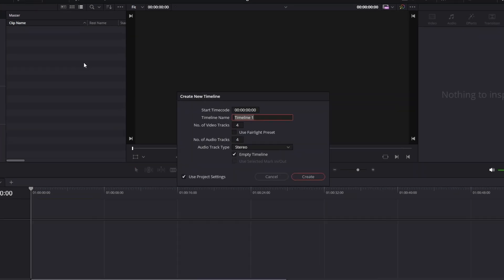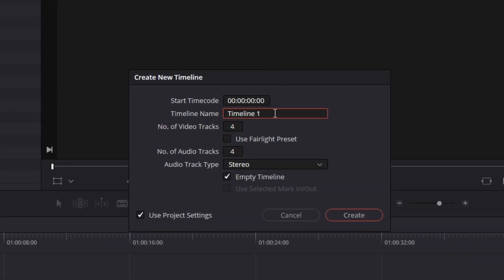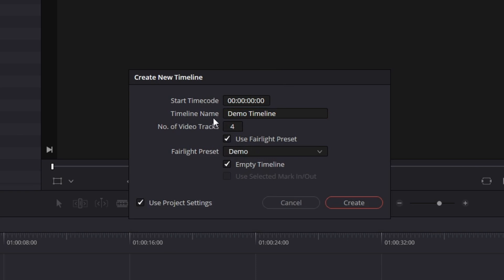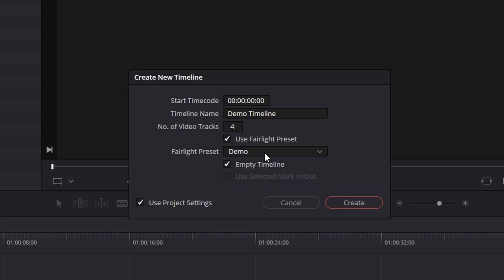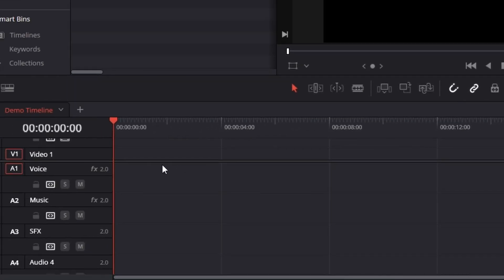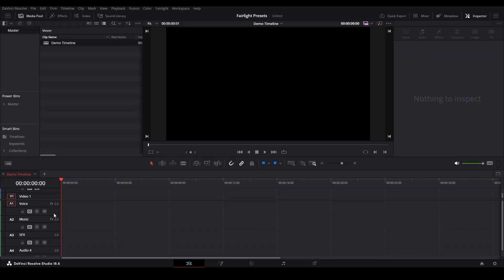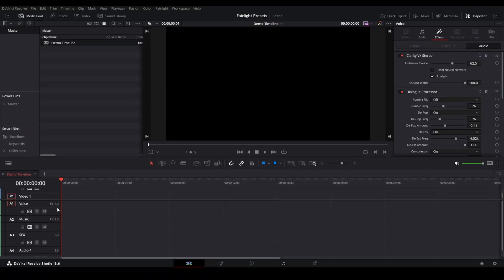Control-N to create a new one. Timeline 1, we're going to call it Demo Timeline. And we're going to click Use Fairlight Preset, and then Demo is selected. We can select any of these three that are there, and an empty timeline. We'll just hit Create, and then you'll see we have voice, music, and sound effects.